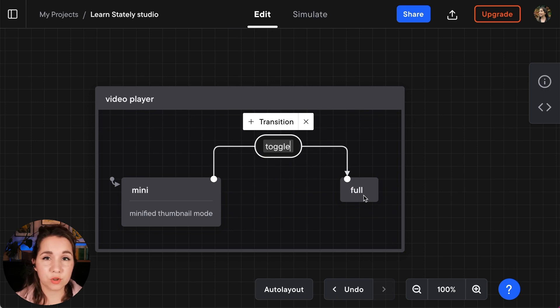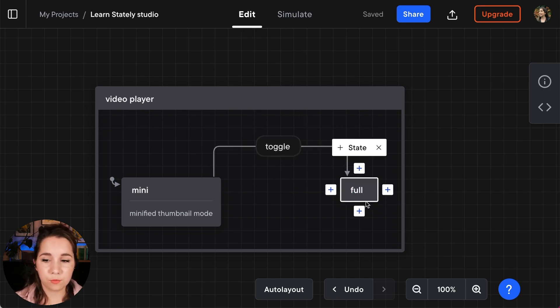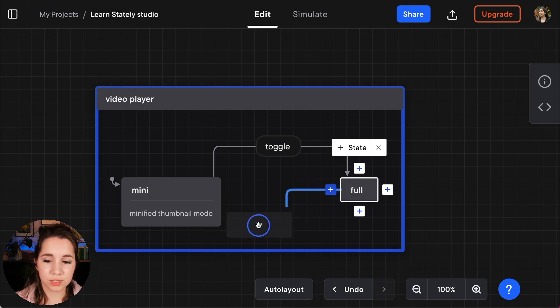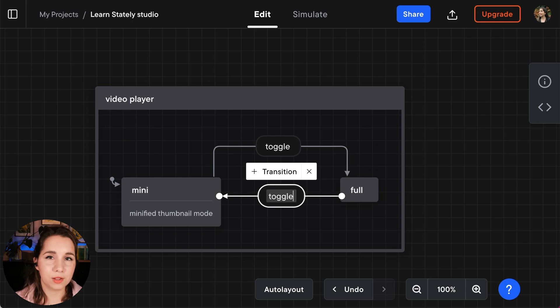I also want to be able to transition back from the full state to the mini state. So selecting the full state I'm going to drag a transition back to the mini state and I'm going to call that toggle as well.